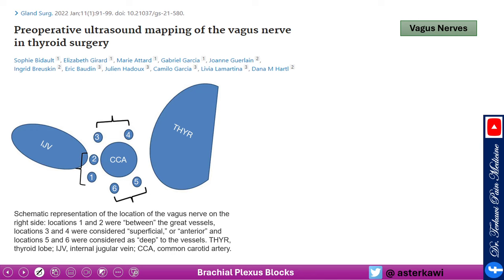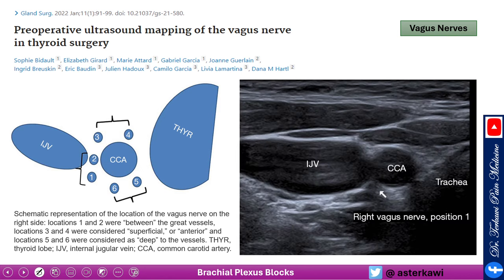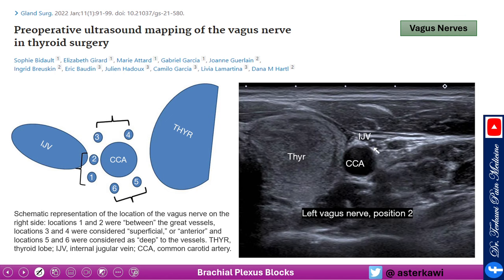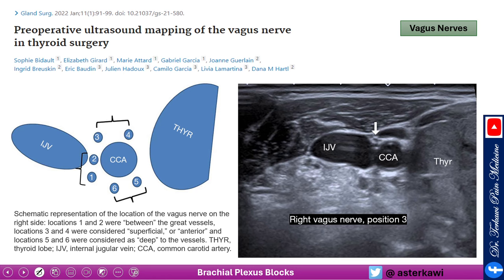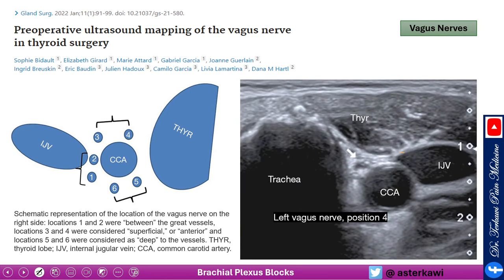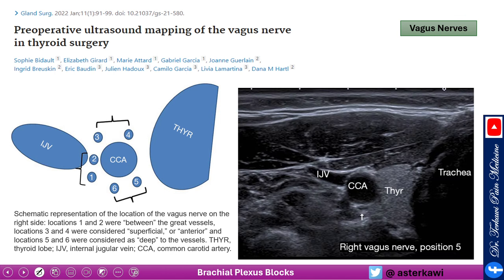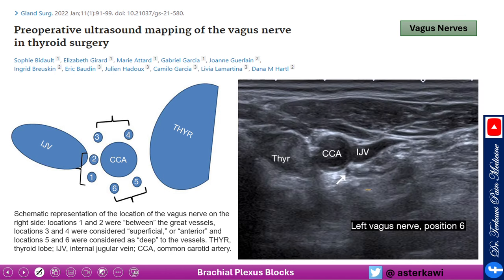The vagus nerve has significant variability in location, but is usually found in the area between the common carotid and internal jugular vein — it may be found just posterior to them, anterior to them, between the carotid and trachea, or behind the carotid in various configurations. There is considerable variability, so it's important to keep this in mind.